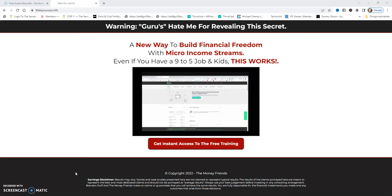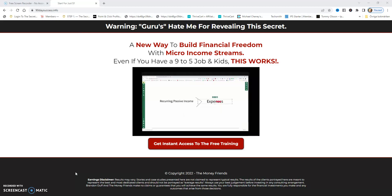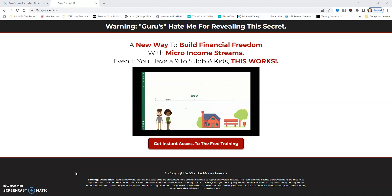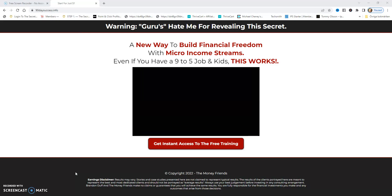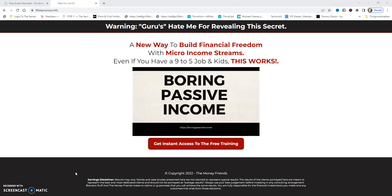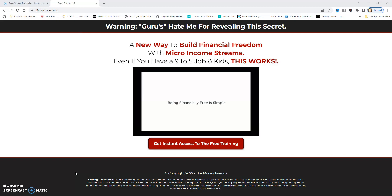Having a well-converting, great sales funnel is very important when it comes to lead generation and making sales for your business. So I'm going to share some tips now about this.